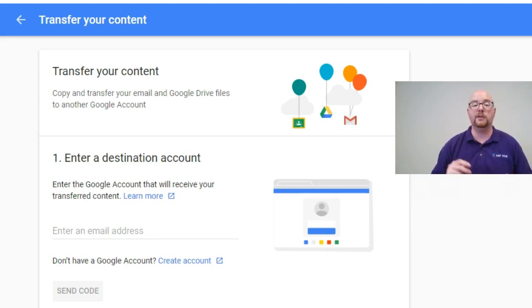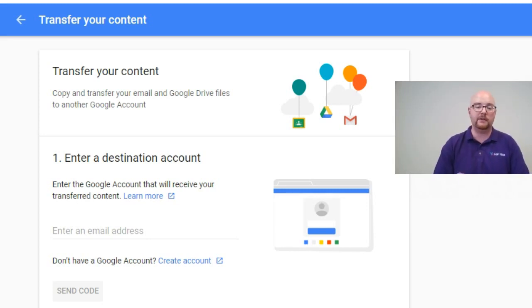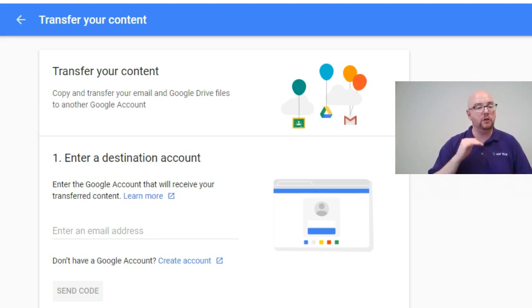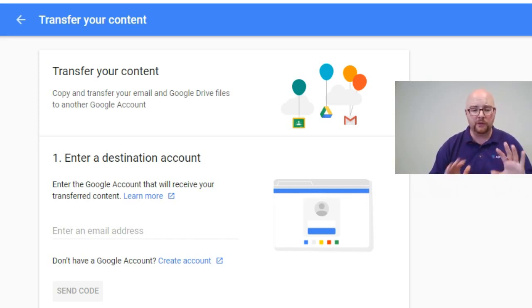The other caveat of this is it will only transfer folders and files that you own. So if someone has shared something with you and you are not the owner of it, it's not going to transfer that over. So before you move everything over, make sure you click through and see, do I own everything?